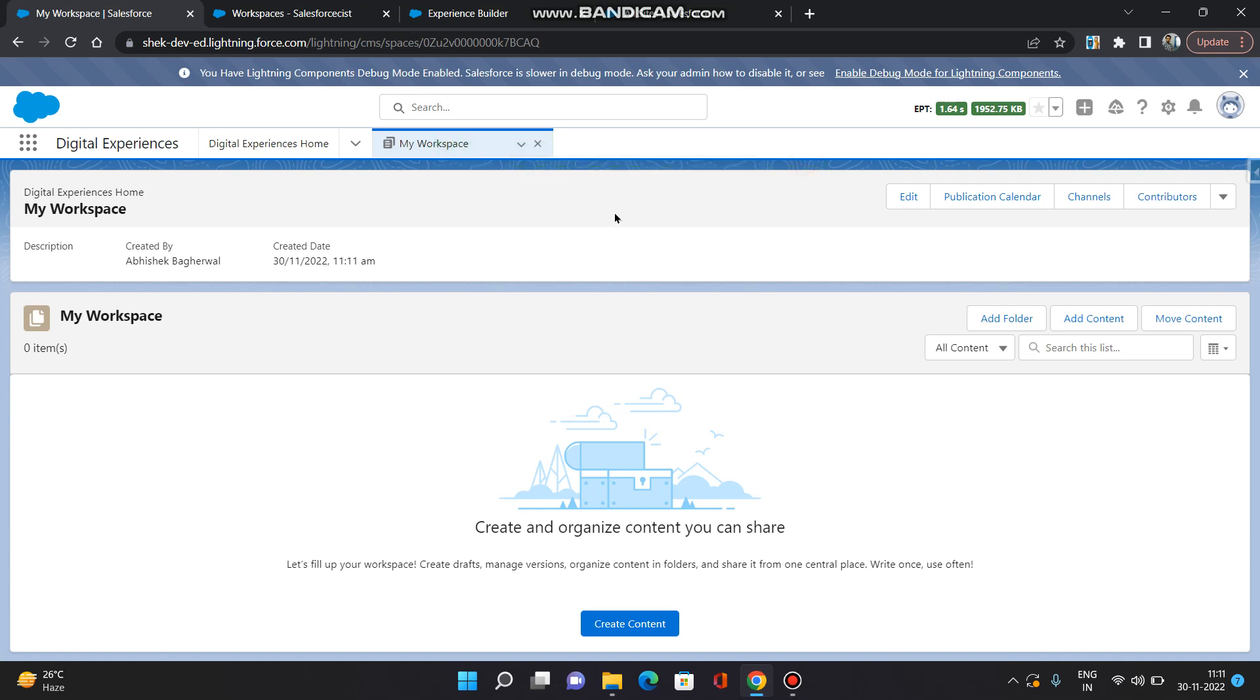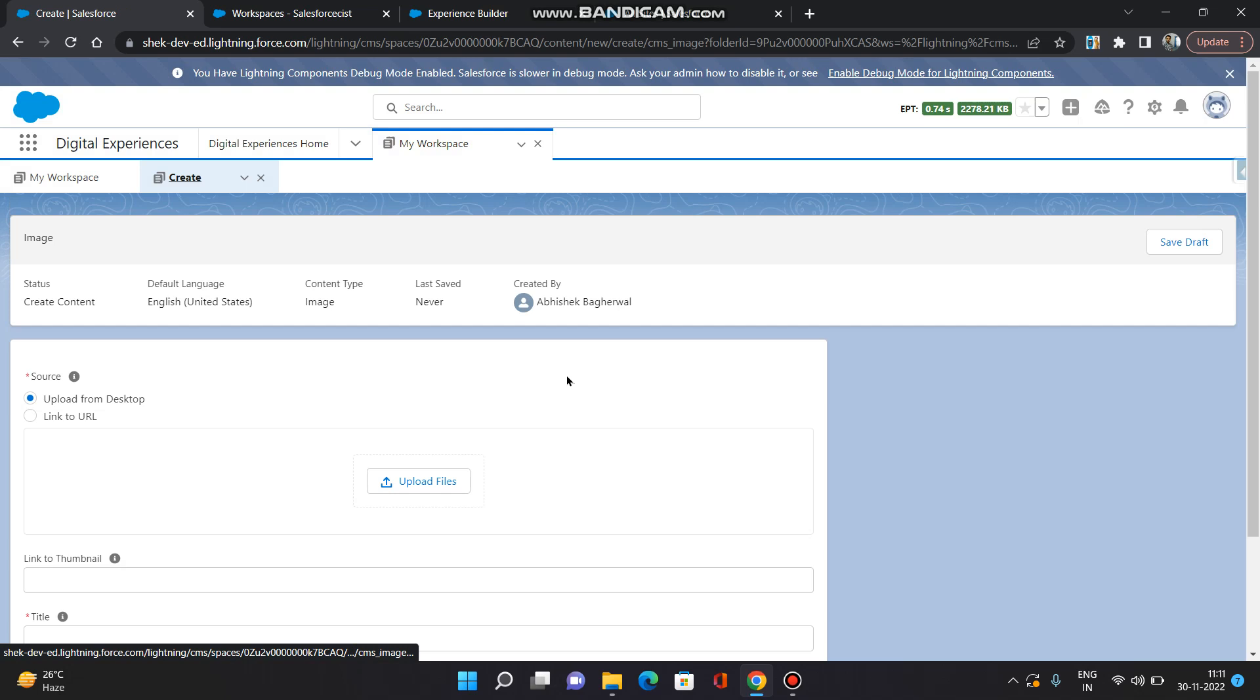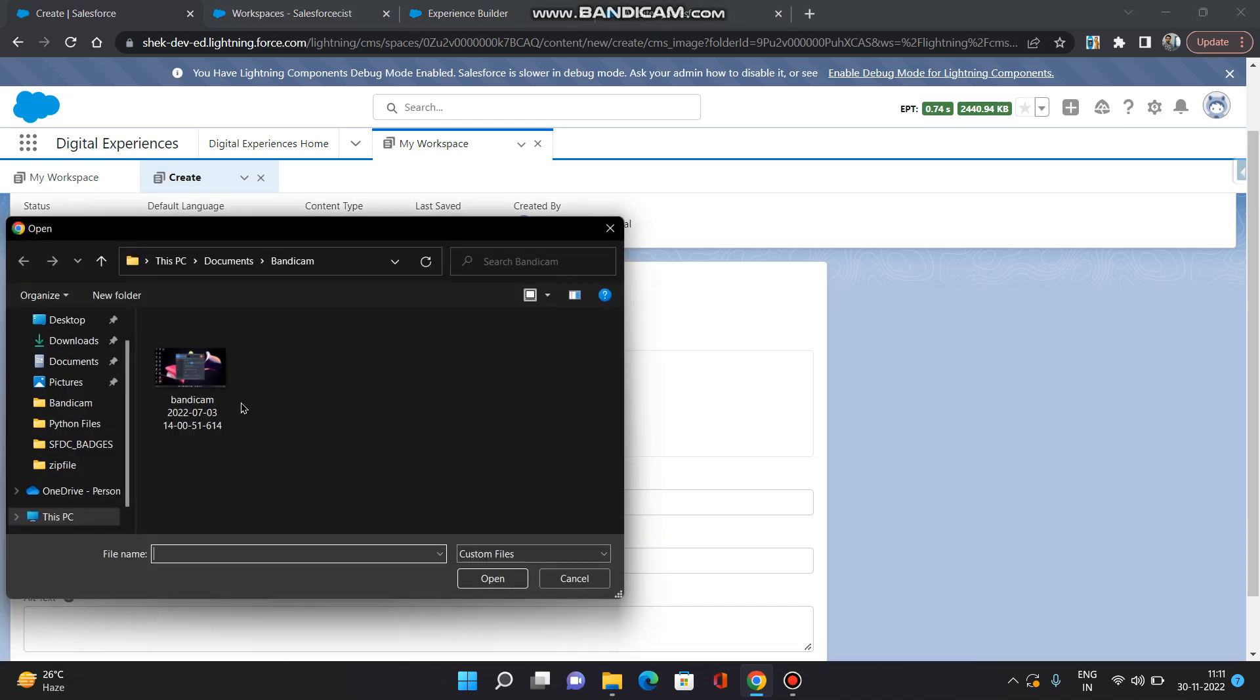Now another step would be to add the content in your workspace. So I am going to click 'add content' and I am adding an image. You can add document, image, or news, anything, but for now I am adding an image. Click 'upload files'.